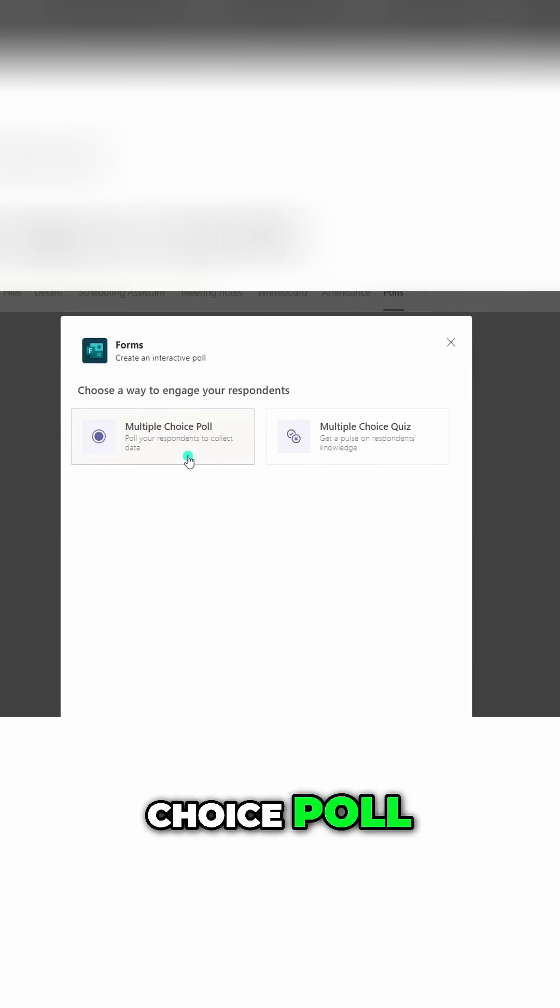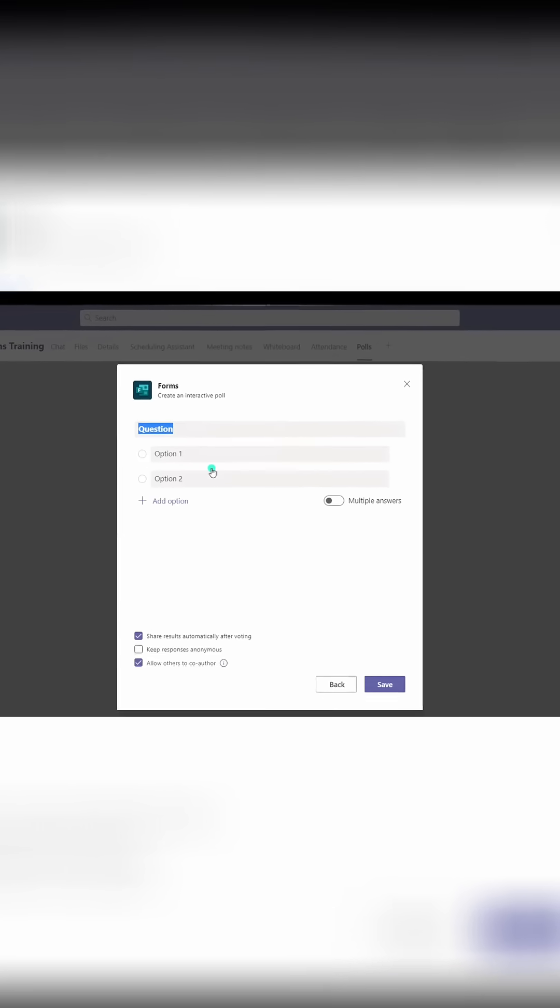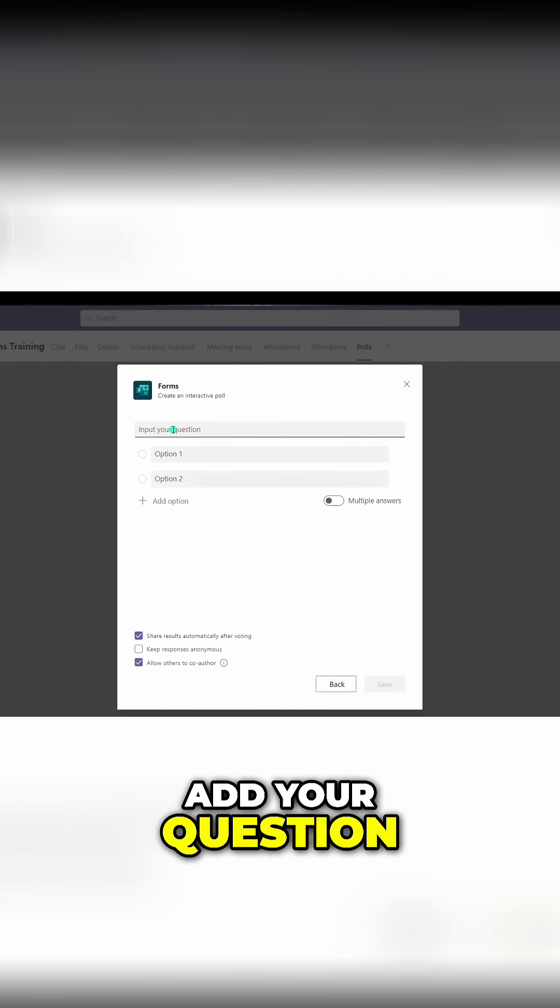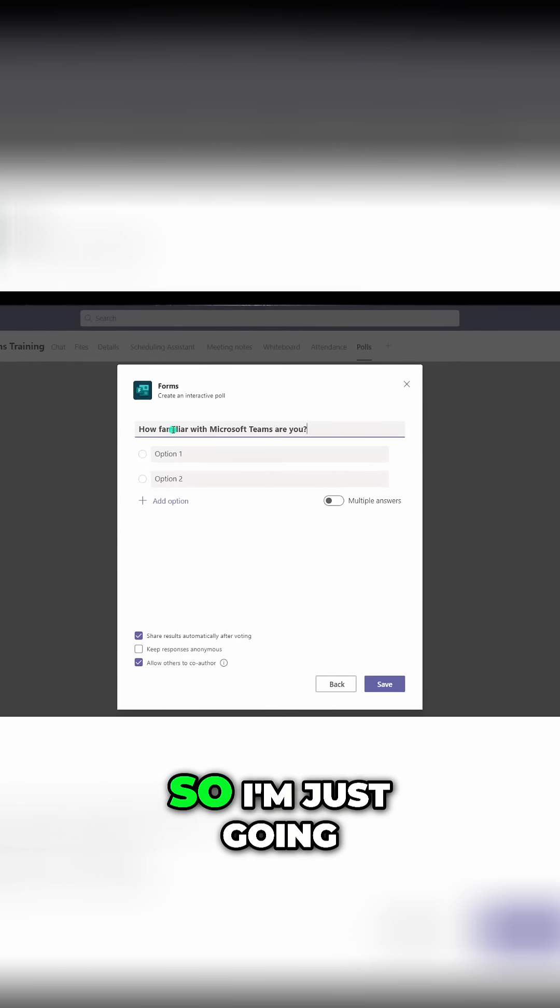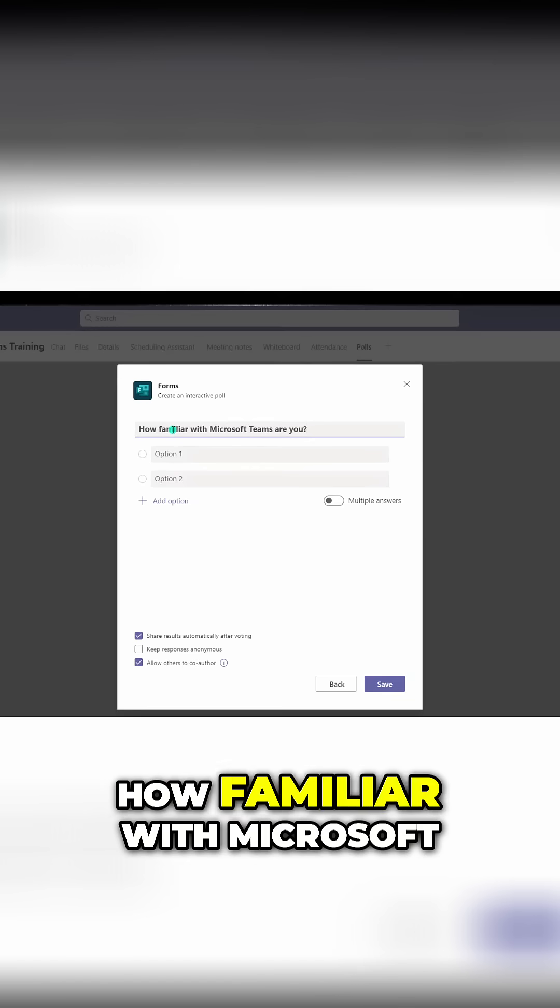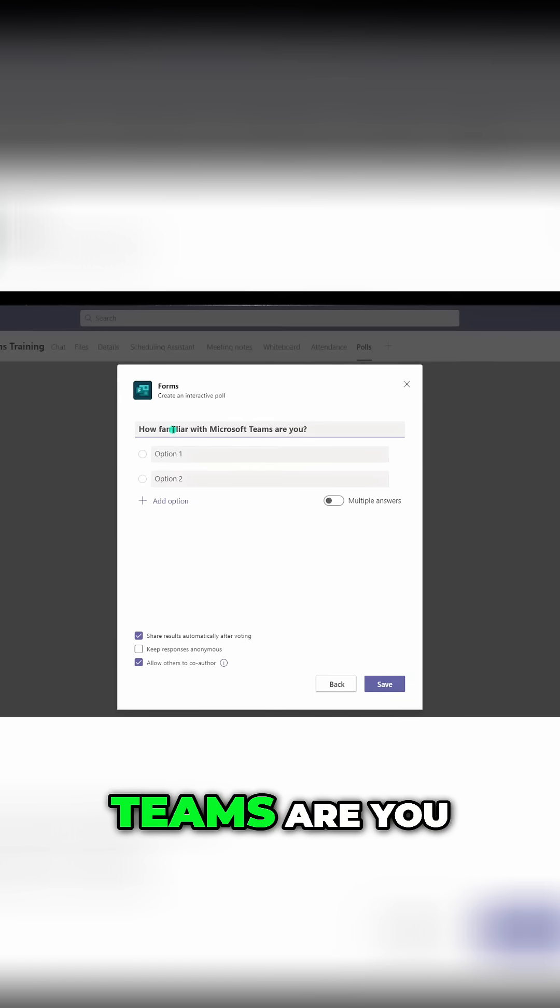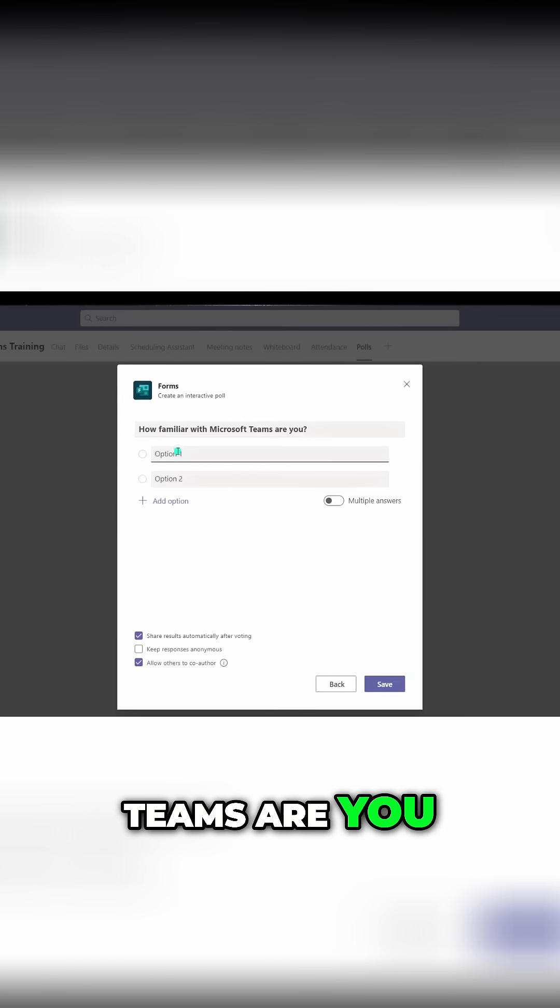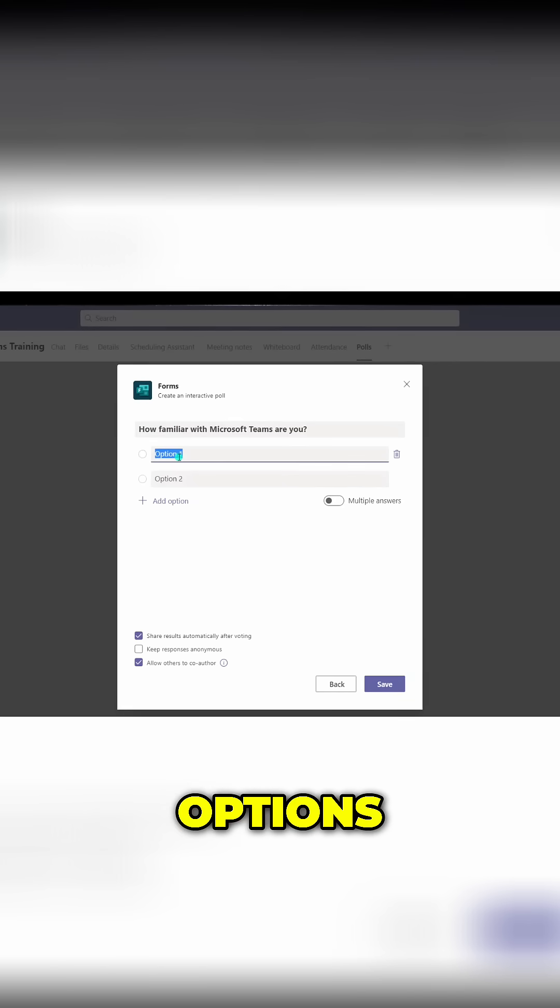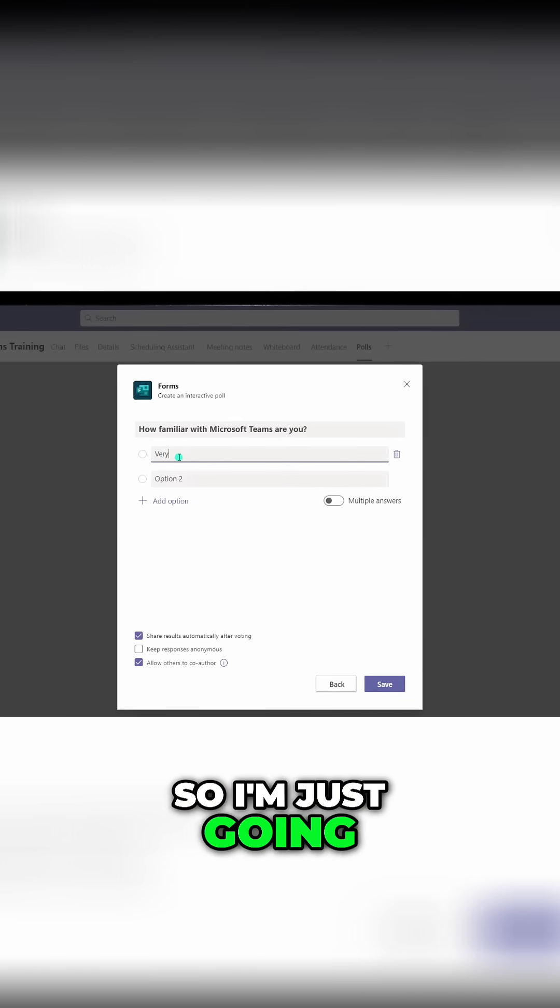Next, you want to add your question. So I'm just going to go ahead and paste my question in here: how familiar with Microsoft Teams are you? And then you want to add your answer options, so I'm just going to put in options here.